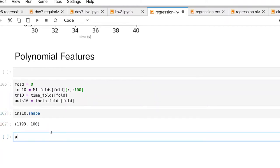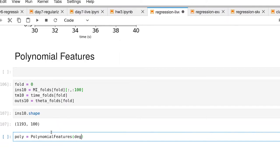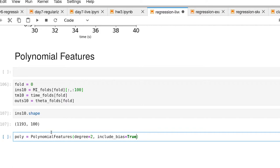Let's create a polynomial transform. Very nicely, scikit-learn has a polynomial features class. You can specify what the degree should be. By including the bias, that means we're not only going to get all of the quadratic terms, but we'll get the linear terms and the constant term.